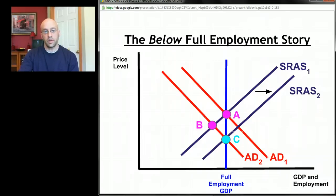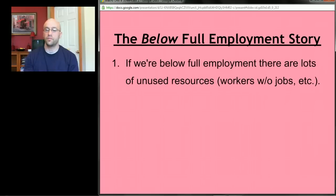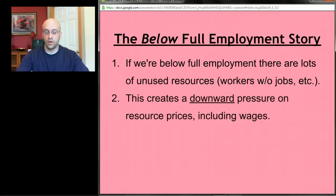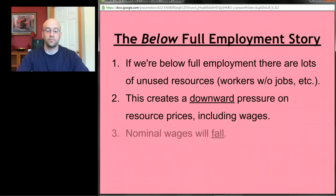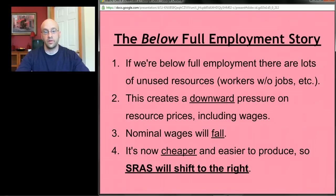In summary, the below full employment story is: if we're below full employment, there are lots of unused resources like workers without jobs. That creates downward pressure on resource prices including nominal wages. Nominal wages start to fall, making it easier and cheaper to produce, so short-run aggregate supply shifts to the right and we get back to full employment.